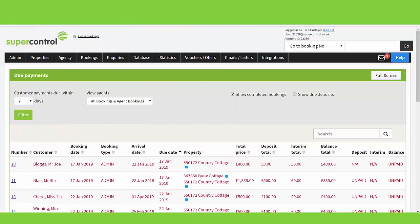Each property you add to your SuperControl account will have its own Price Planner page where you can add pricing and short breaks availability. Your online availability calendar and any channels you have integrated with will pull pricing and short break settings directly from the Price Planner, so it's important you keep this updated.